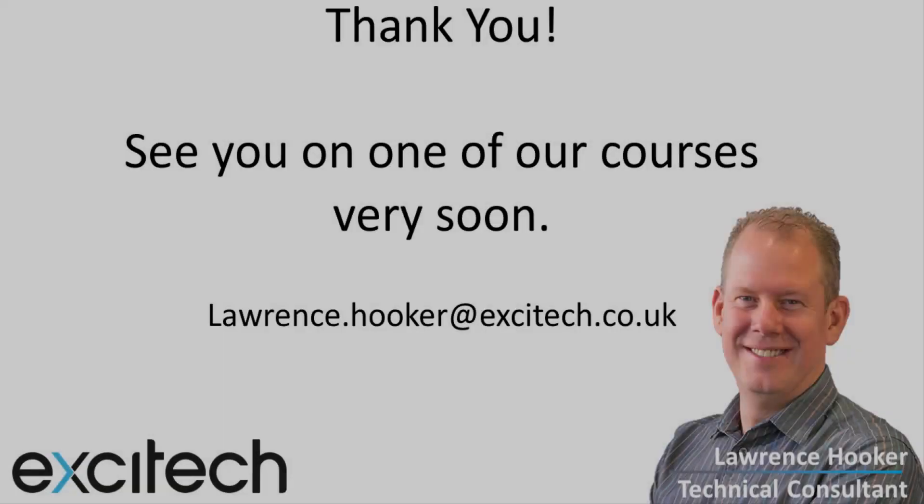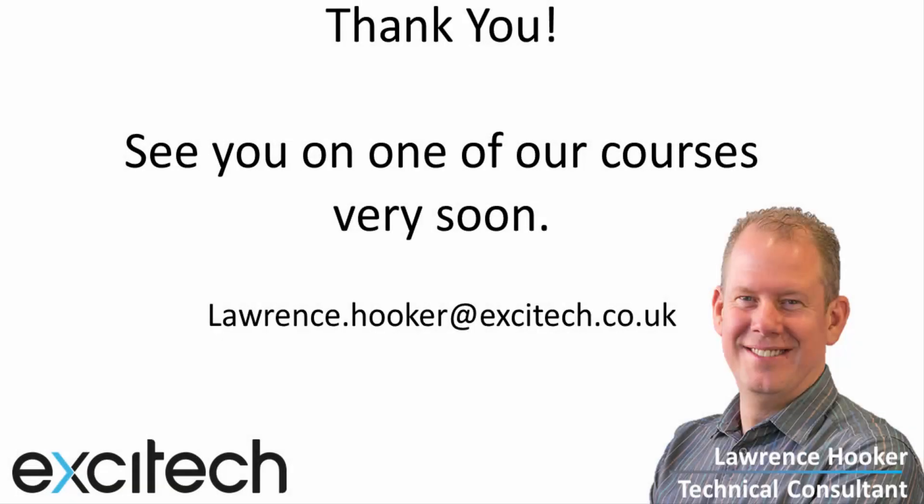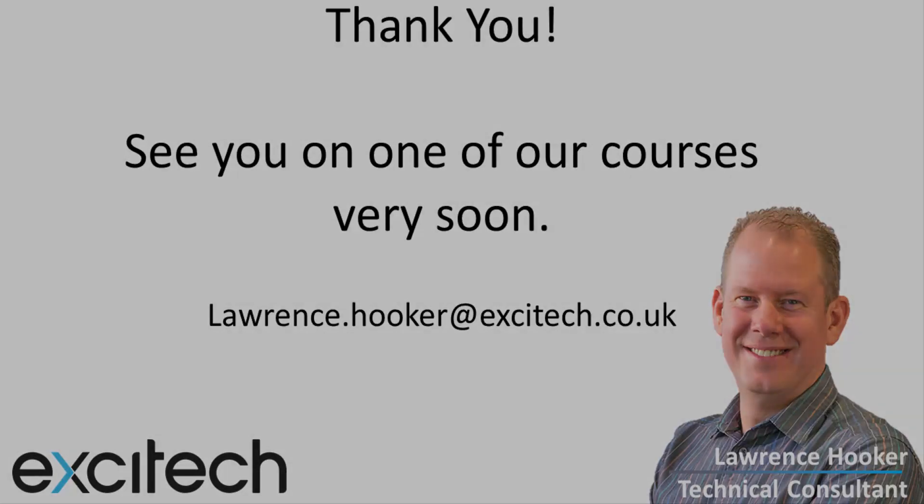It just remains for me to say thank you for your attention, and we certainly look forward to seeing you on one of our unique RC courses very soon.